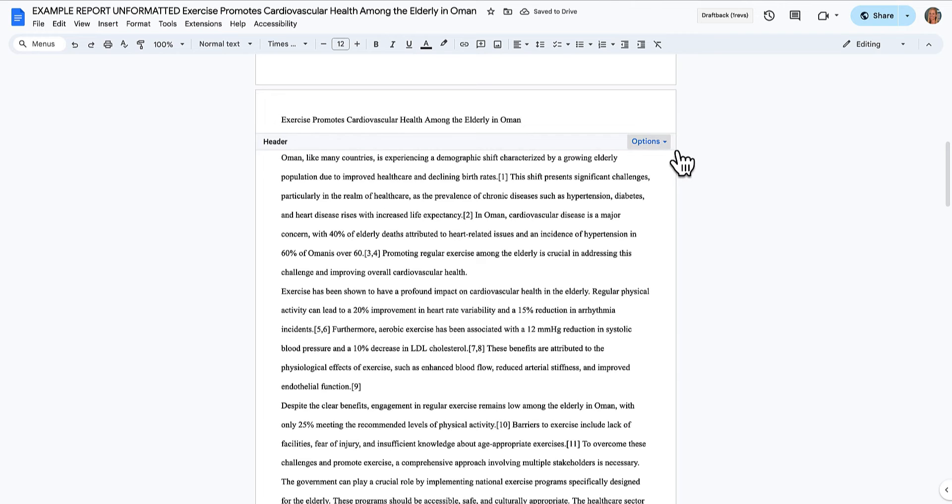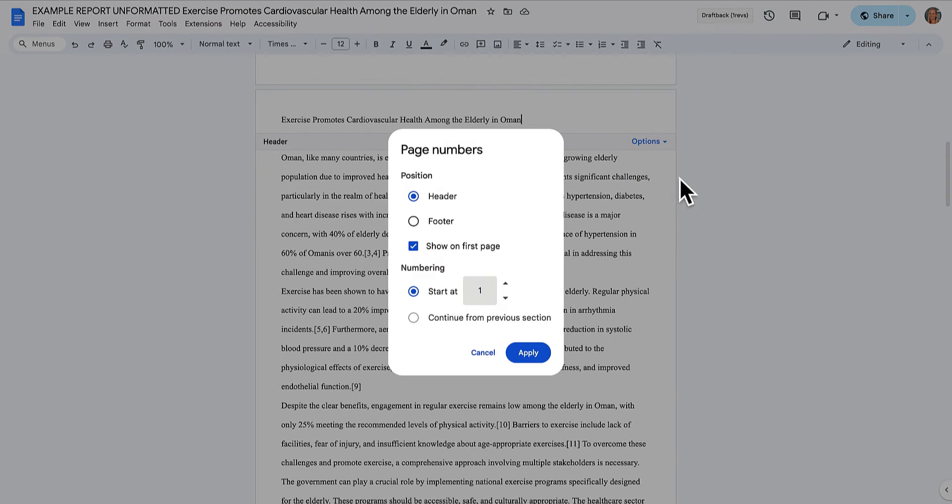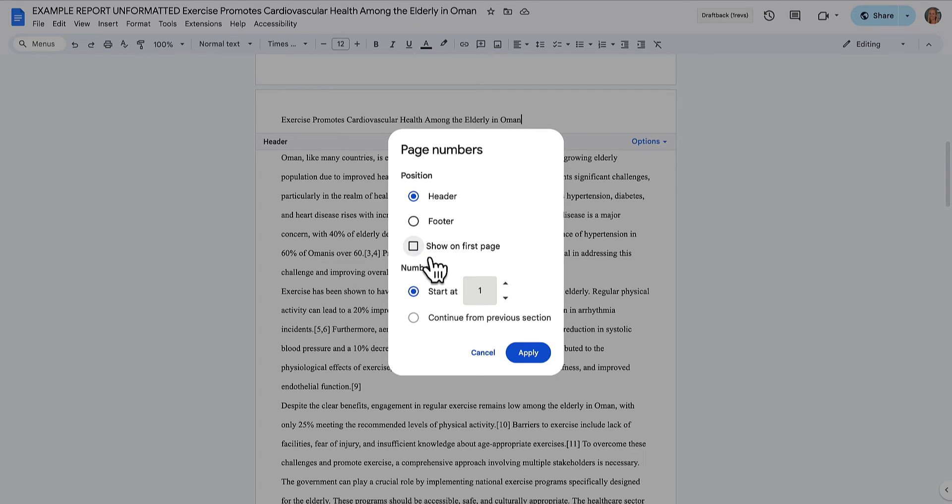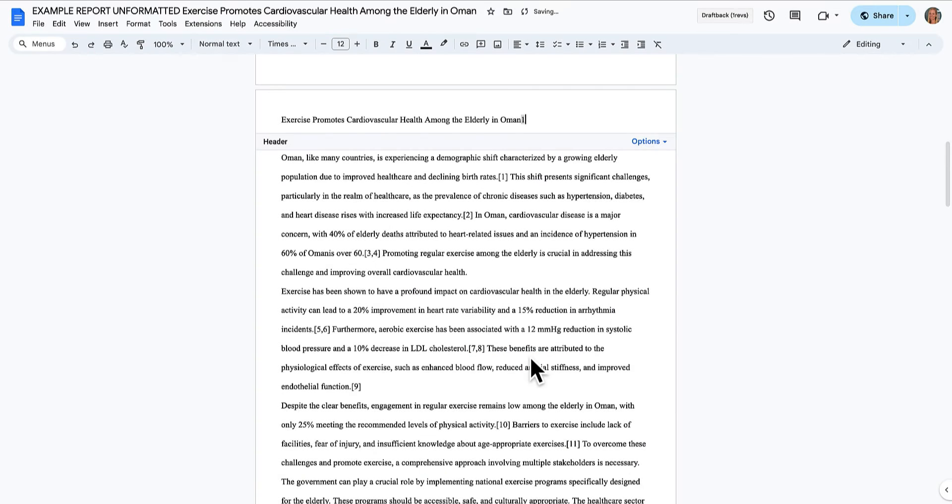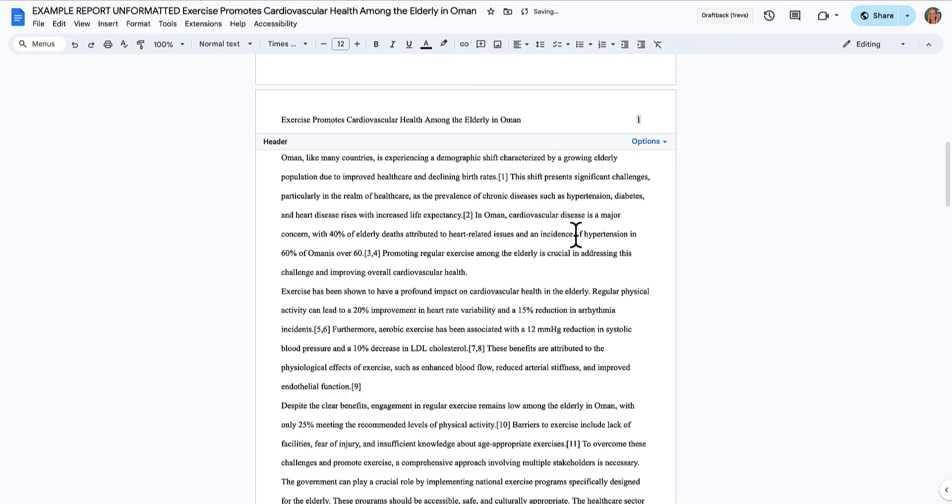And then over here, I need to insert page numbers. So I'm going to be in the header. I don't want to show on the first page. That's my title page. I'm going to start it on zero so that the title page starts with zero, and it actually just starts the numbers on the first page of our report. And it's very close to the title. I'll use the tab key to tab it over to the right place. There we go.